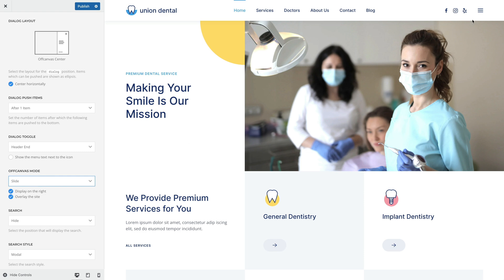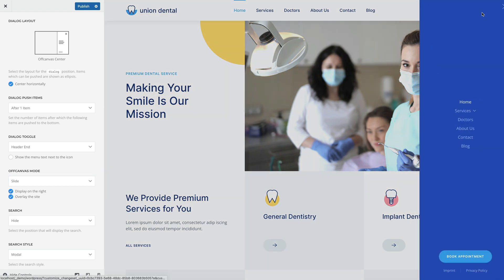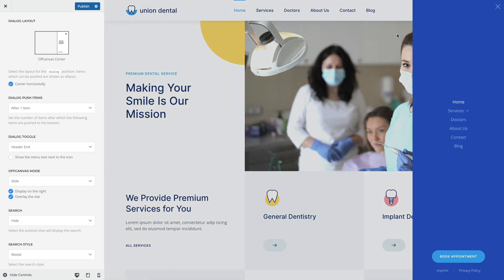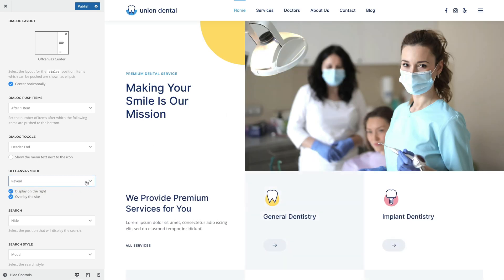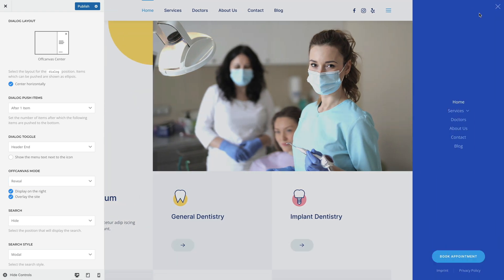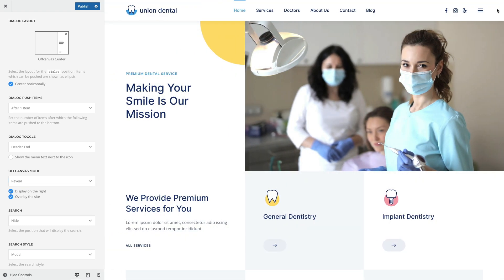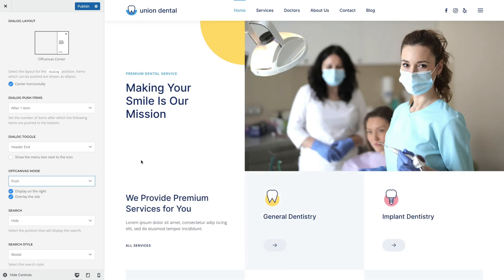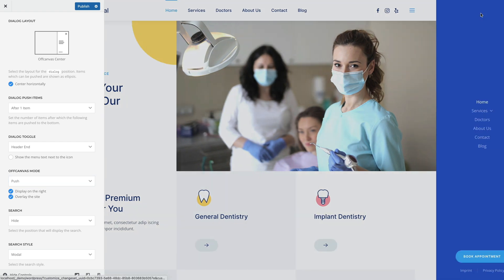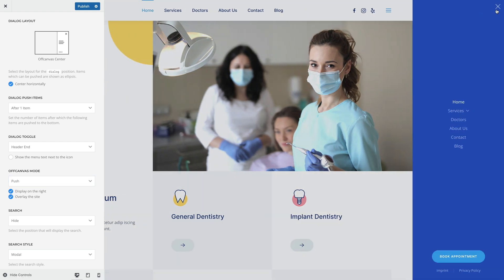In the slide mode, the off-canvas bar will slide on top of the page content. In the reveal mode, the page content moves out of the viewport, revealing the off-canvas bar underneath it. And in the push mode, the off-canvas bar pushes the page content out of the viewport.